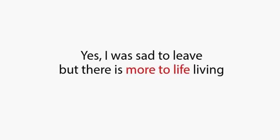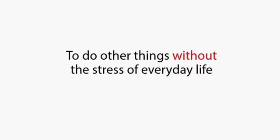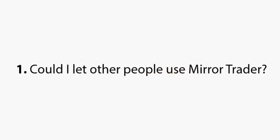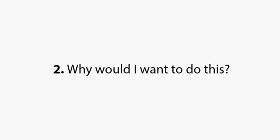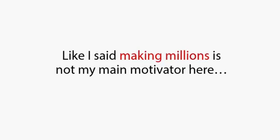The second idea came to me after I left my old job as a network engineer. Yes, I was sad to leave, but there is more to life than living paycheck to paycheck, and now I had the freedom to do other things without the stress of everyday life. The three questions I asked myself were simple ones. One, could I let other people use Mirror Trader? Two, why would I want to do this? And three, how many people would I be able to help?